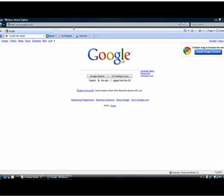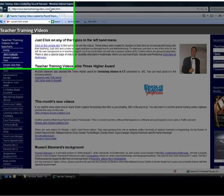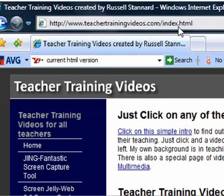So if we go to the home page of teachertrainingvideos.com you'll notice a couple of things. First of all I've actually typed in there the name of the page or the document that we're going to try and load. You see that's index.html. Normally with a home page you don't need to bother. The web server knows that the standard page is going to be called that. The other thing I just want to draw your attention to is the extension.